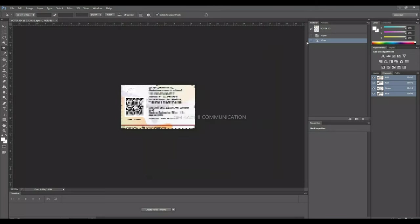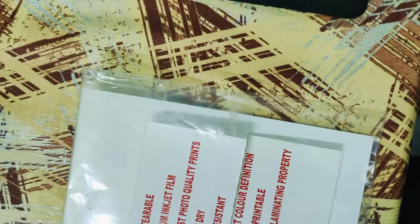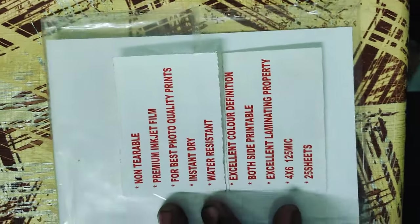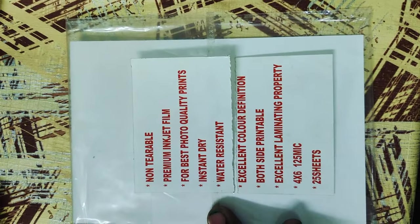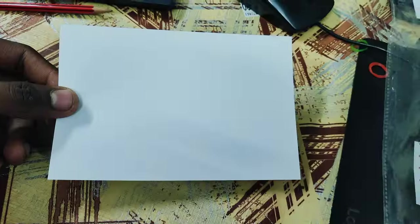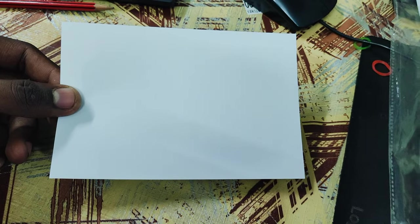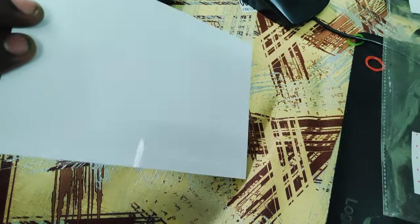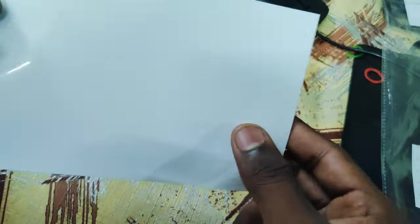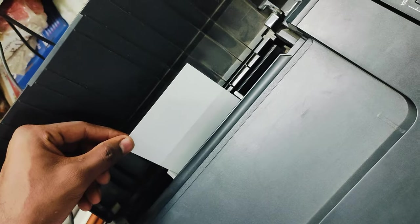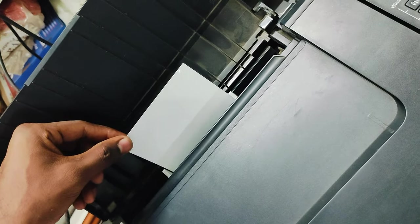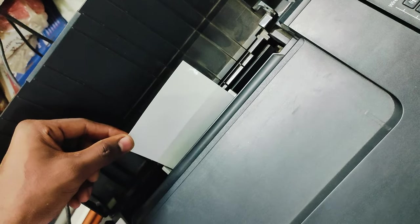So if you want to print this, we will print the card off the top of the file. If you want to print the card, we will print the photo sheet. So you will print the card in the picture.